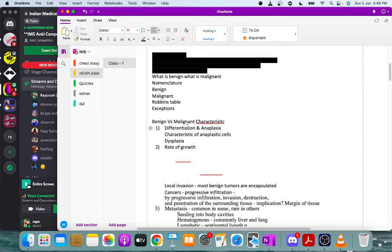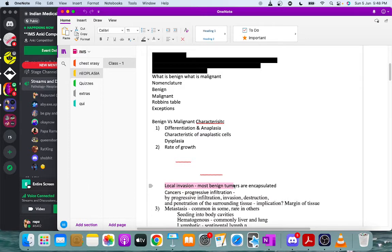Based on rate of growth, benign tumors generally grow very slowly over months and years, while malignant tumors tend to grow very fast. The rate of growth of malignant tumors correlates with their level of differentiation, though there are exceptions — some benign tumors like leiomyomas can grow rapidly, and some malignant tumors may not grow as fast.